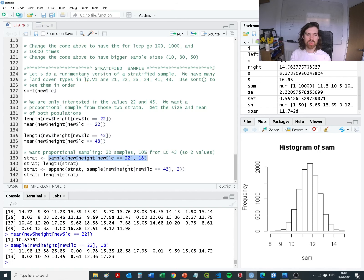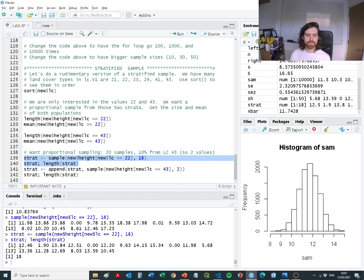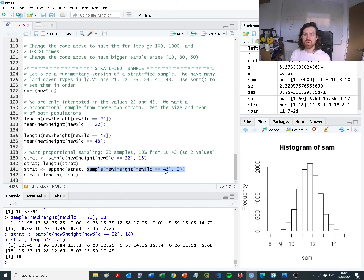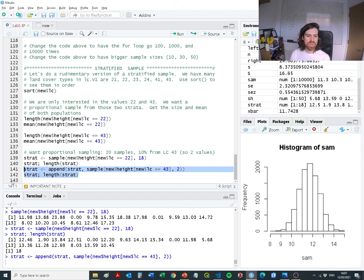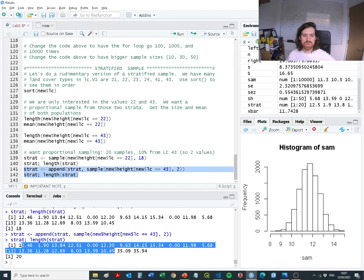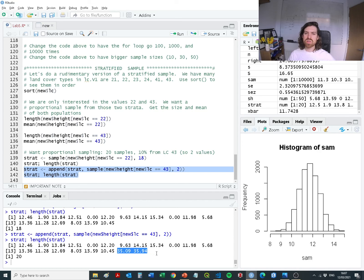We go into new_lc for values 22 and sample 18 of those heights, allocating them to the stratified sample, and confirm we have 18 values. Then we do the same for lc equals 43, taking just 2 samples — that's our 10%. Our final output is those 18 values from lc equals 22, plus 2 additional values from lc equals 43. That's how you generate a stratified sample when you need a broad representation of existing categories.